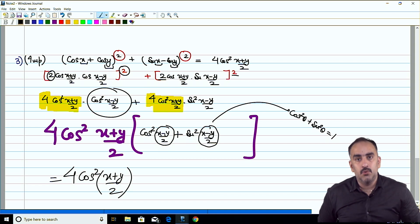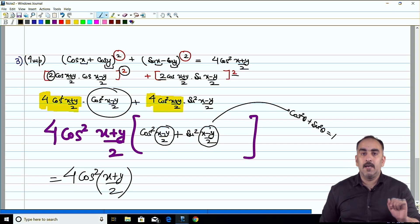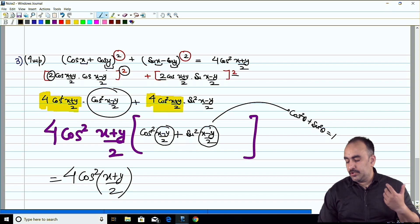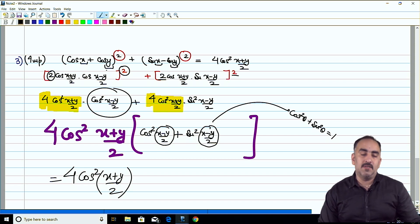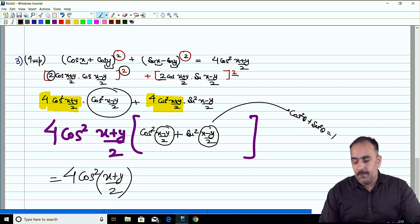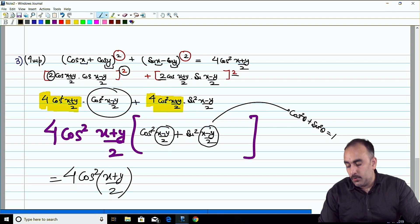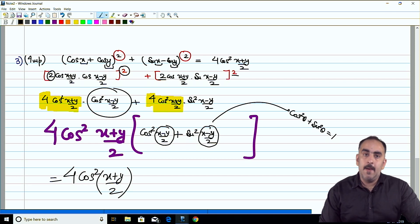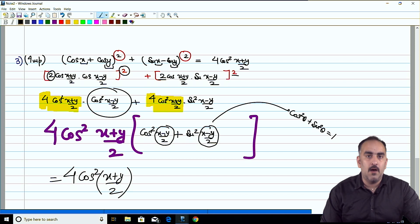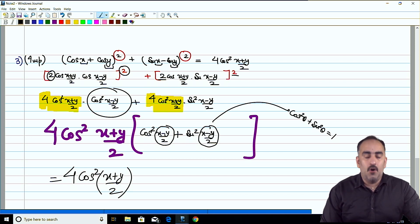LHS equals RHS — questions 1, 2, and 3 of miscellaneous are done. Question number 4 you will do yourself. The remaining questions I will discuss with you all in the next lecture on trigonometry. For now, this is Samir Kohli sir saying goodbye. God bless all. Jai Mataji.